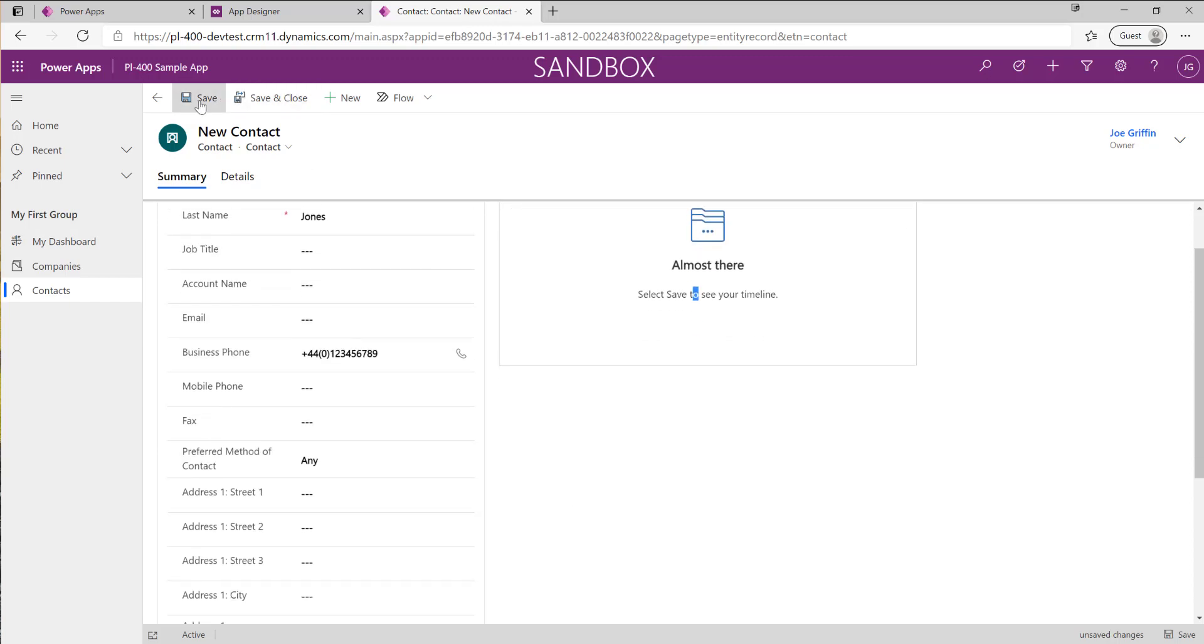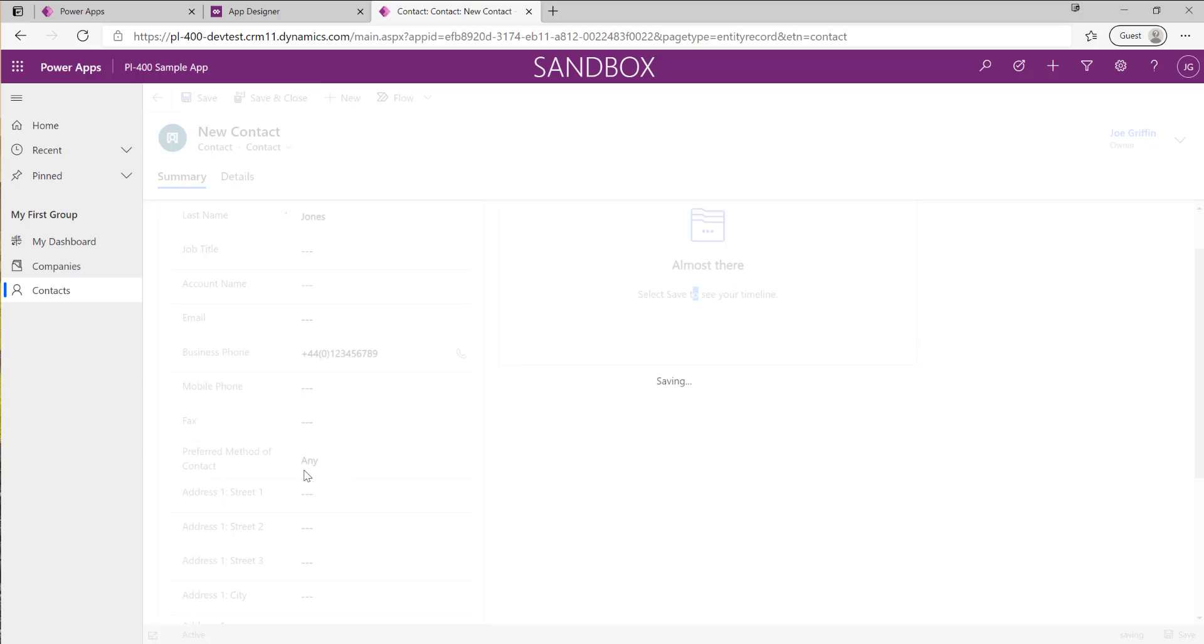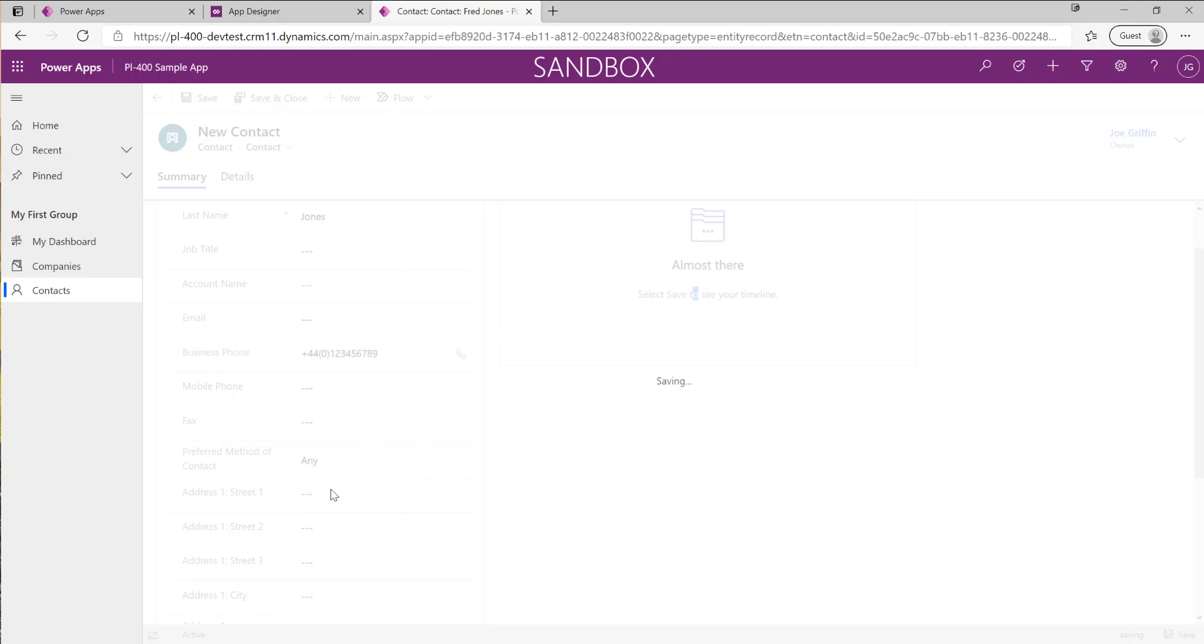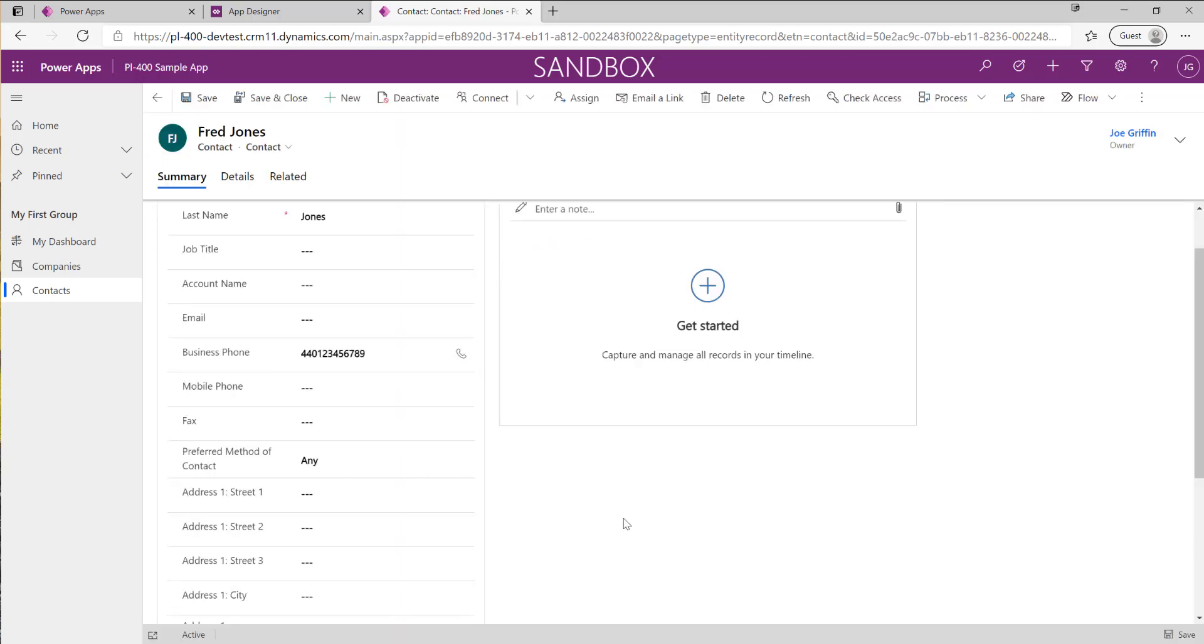If I now hit the save button we should observe that the plugin will strip out all of those non-numeric characters and then all we're left with is just the numbers like so. All of that occurs as part of the save action.